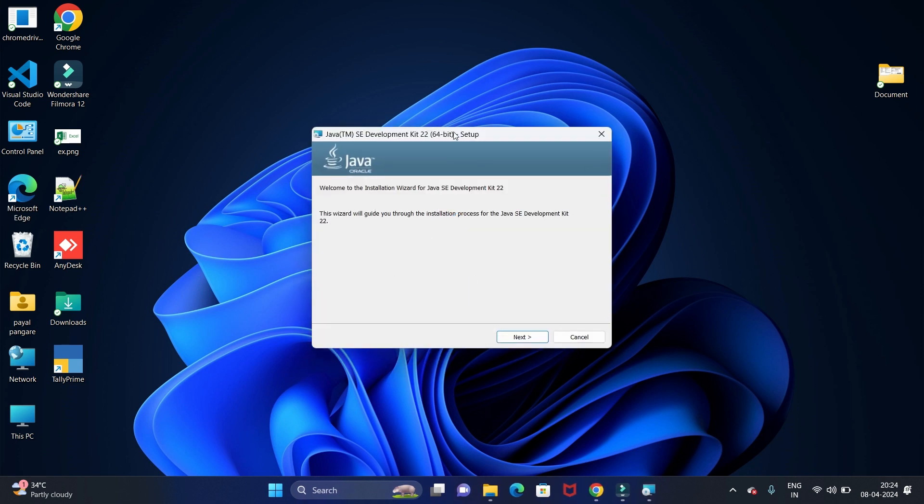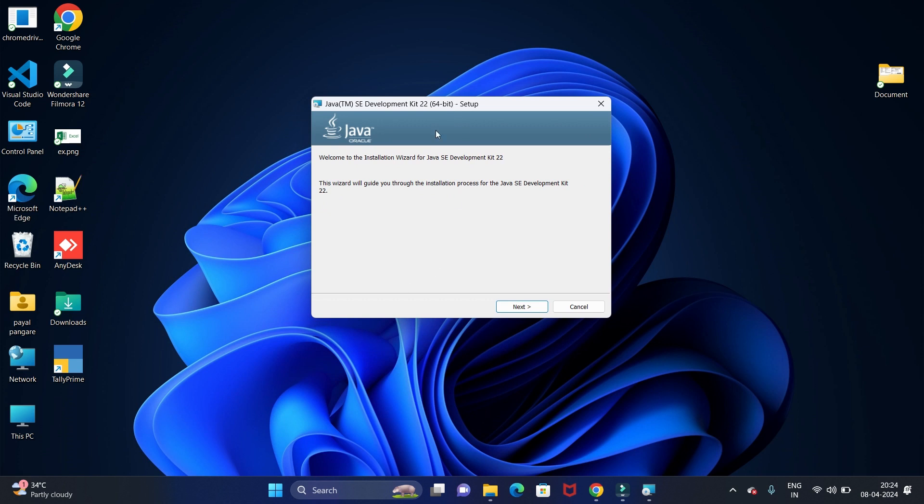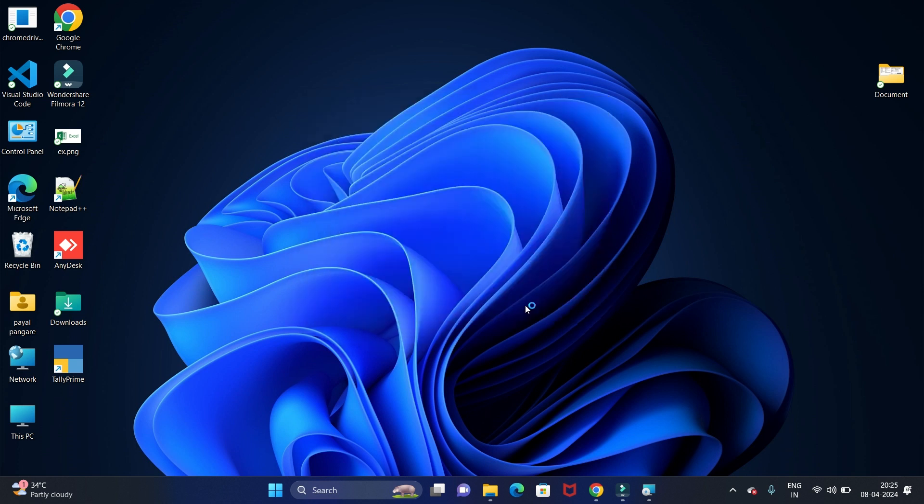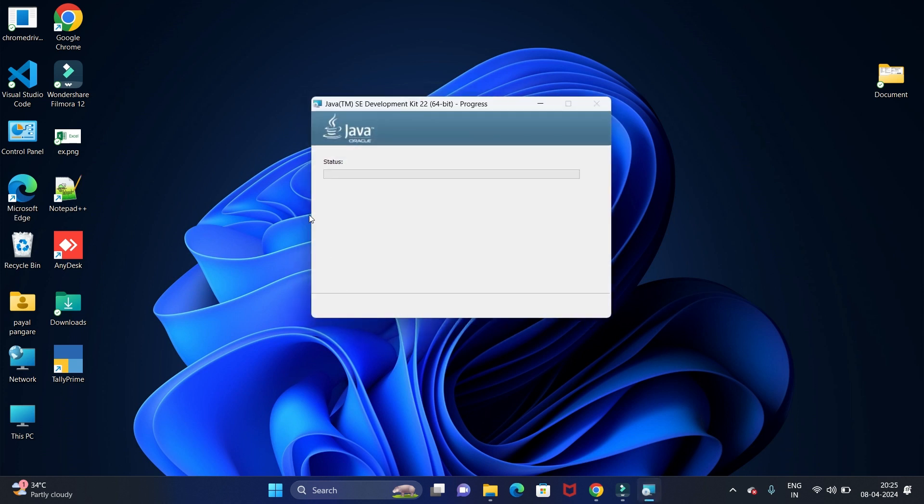Now you can see this window where we have to click on the Next button. This is the path where all your Java JDK files will be stored. If you want to change this path, you can directly change it from the Change button. I'm just keeping it as it is, then click on Next. It will start installing. Let's wait till installation is complete.